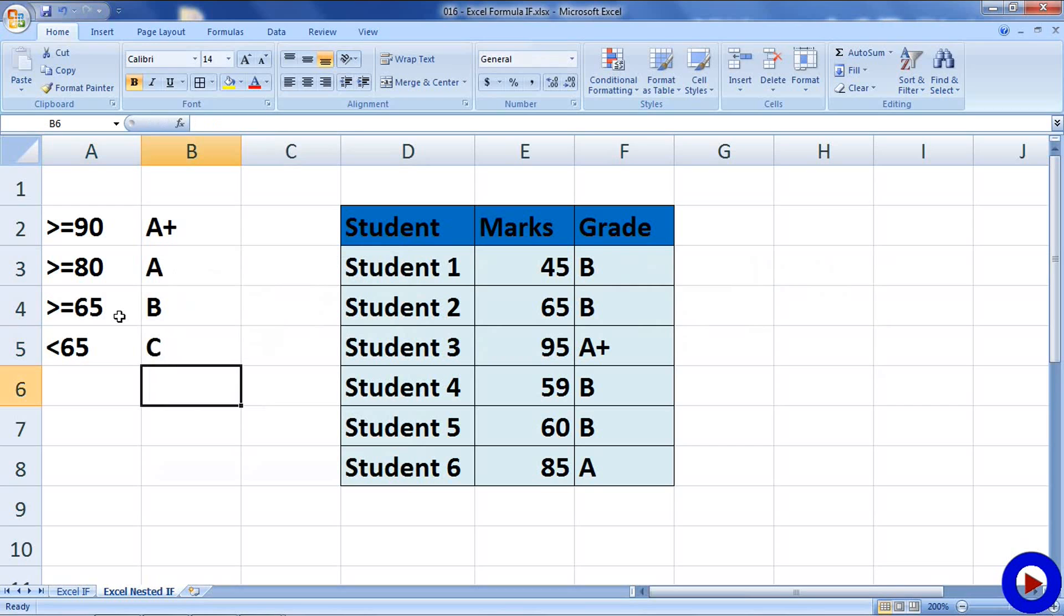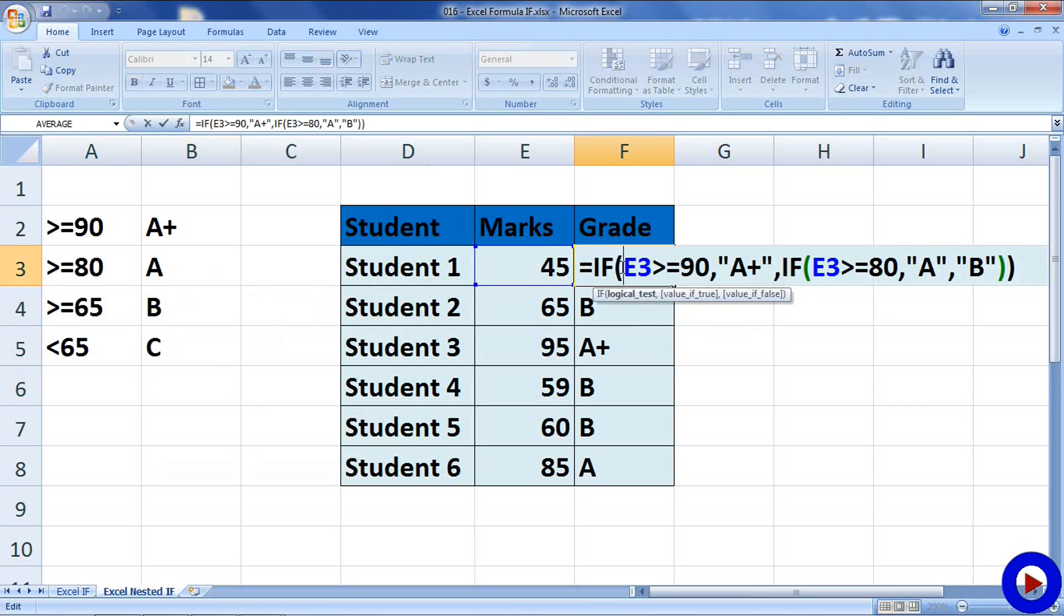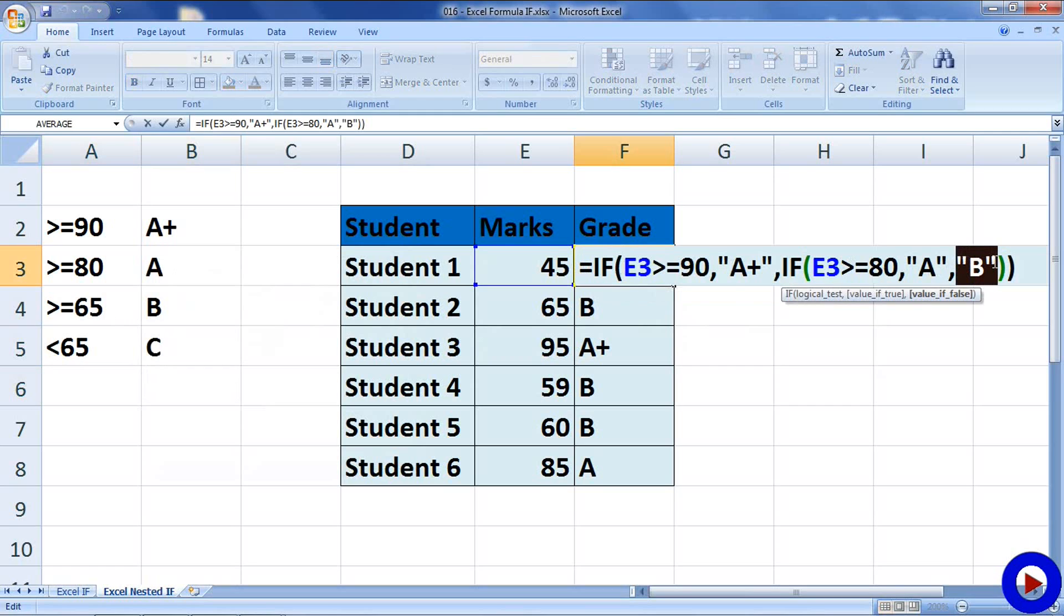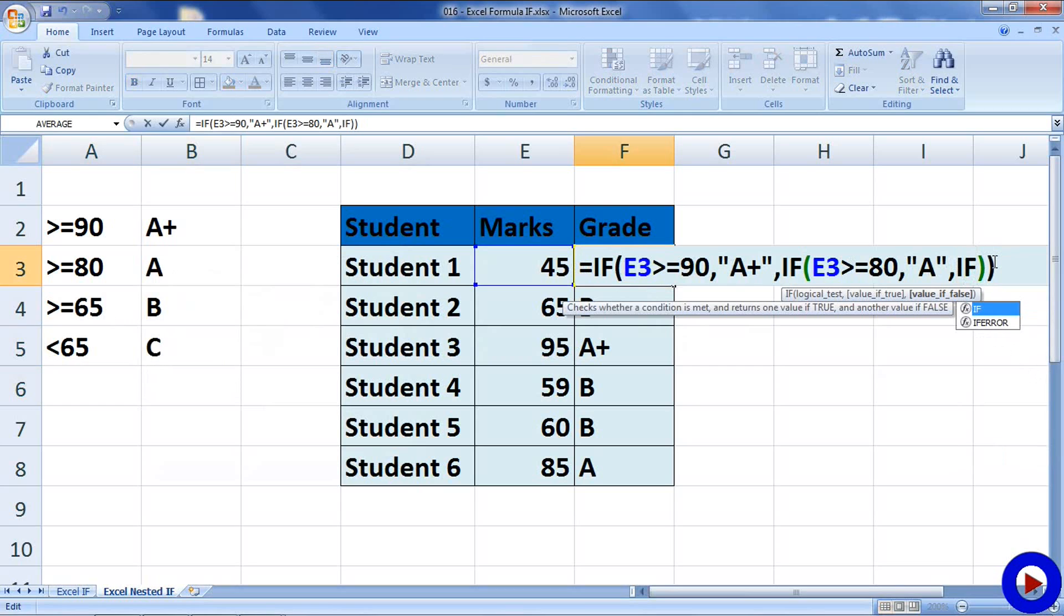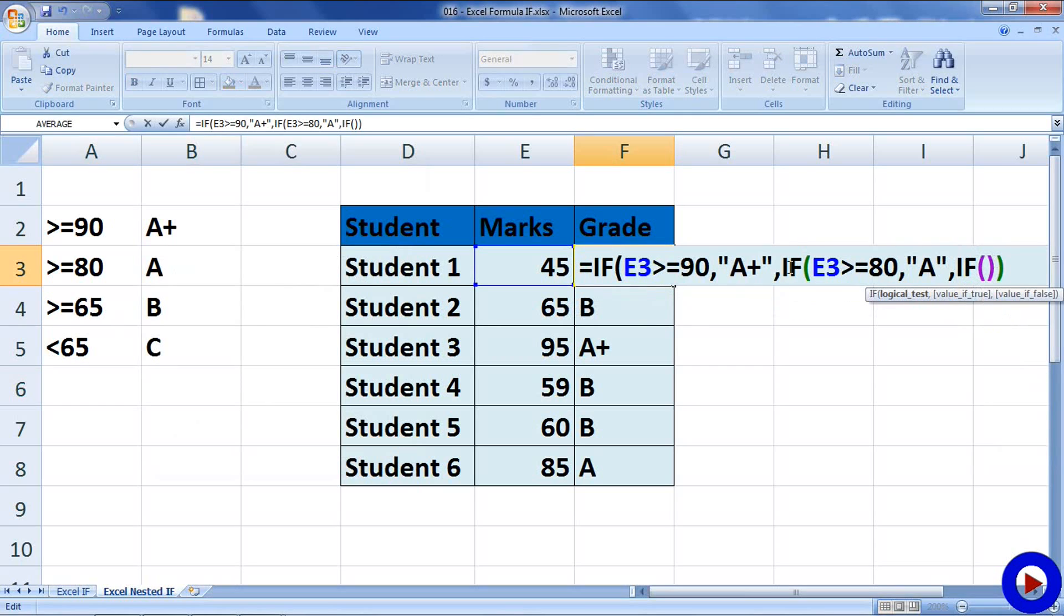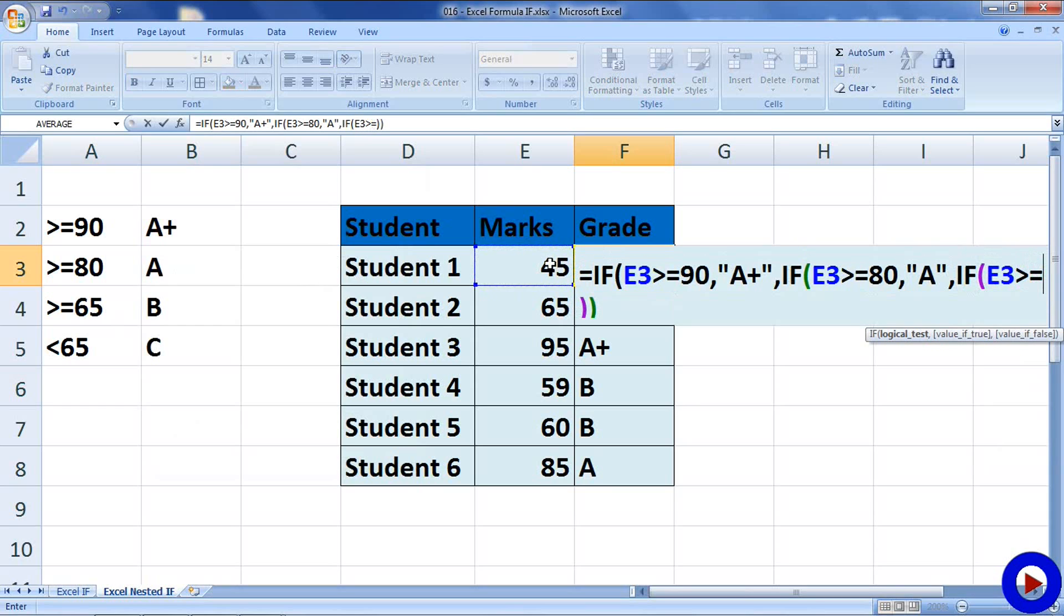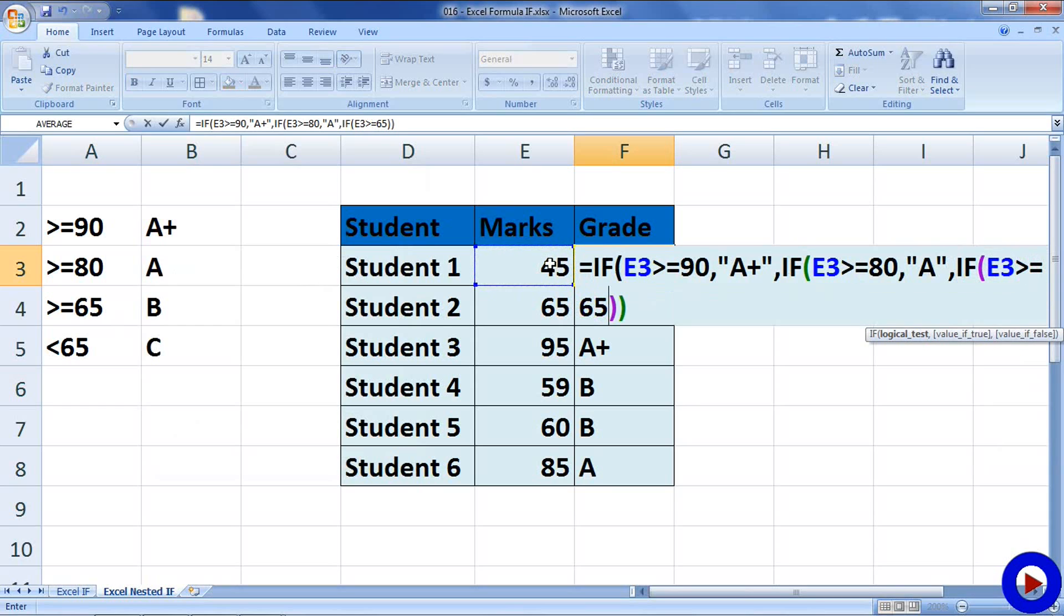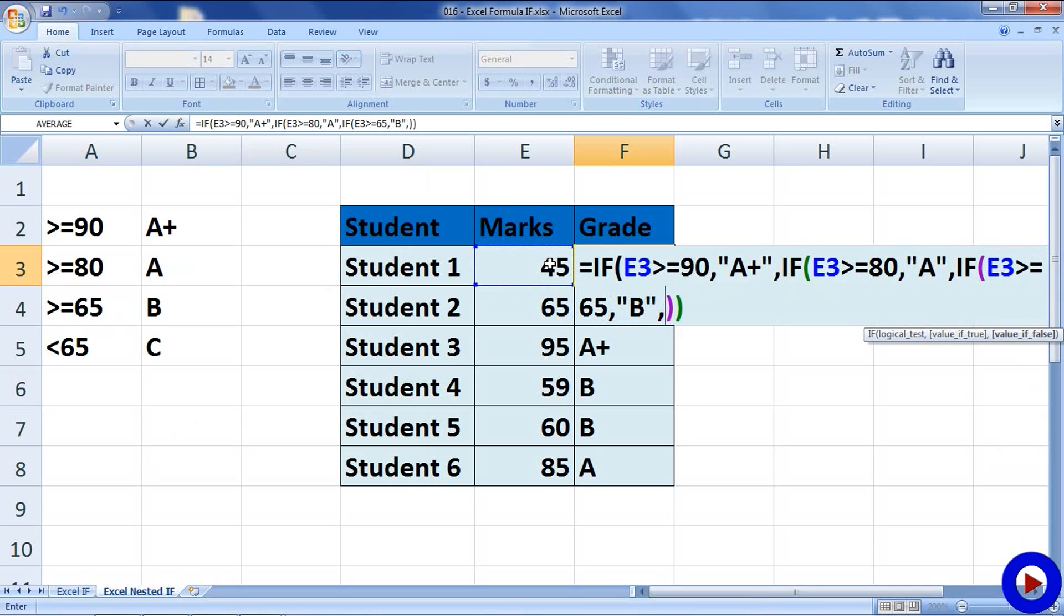So, to handle this, what we will do is we will select the formula and where we have written B directly, there we will write another IF statement which says that if E3 is greater equals to 65, then it is B or otherwise it is C and close the bracket and hit enter.